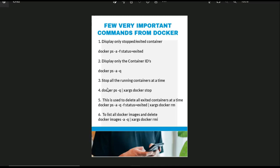The sixth command is to list all the Docker images and delete them. Here what we are doing is we are listing all the images and deleting them at a time. Docker image -a -q pipe to xargs docker rmi. This command will be used to delete all the images at a time, list and delete if it is not in use. These are the important commands from Docker.